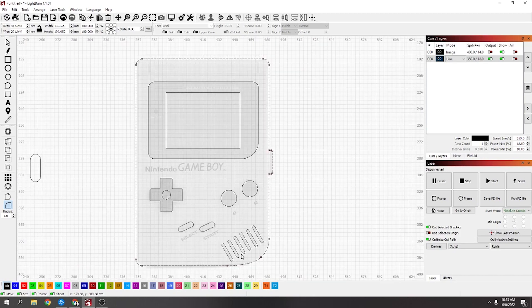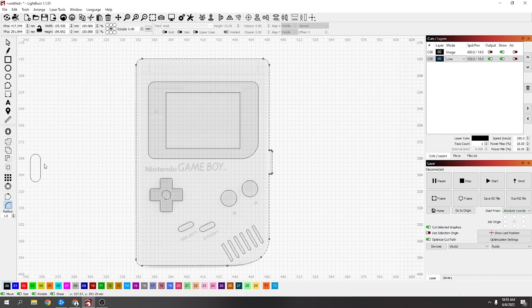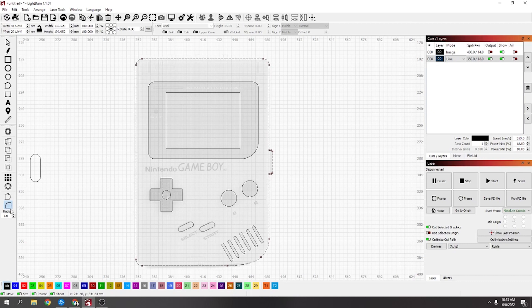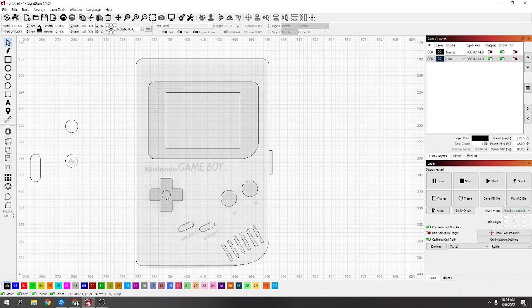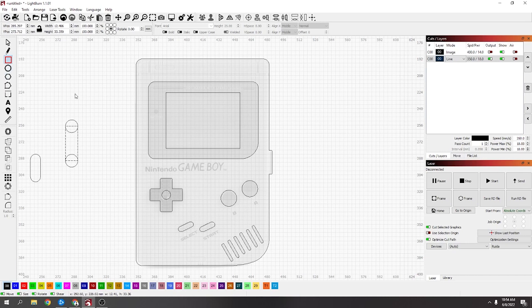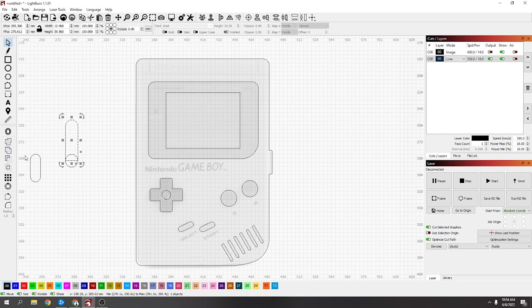But yeah, with the node editing tool you can basically make any shape. And these shapes could be made a different way. I've just found making it a certain width and using the radius tool's the easier way. I mean you could do a circle, duplicate the circle and drag it down, and then draw a square.